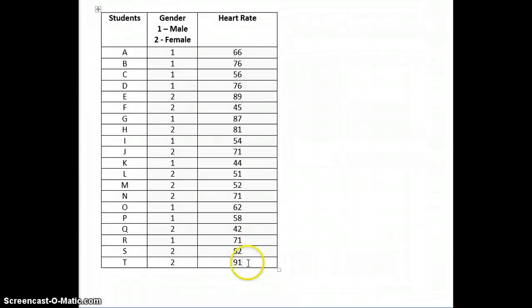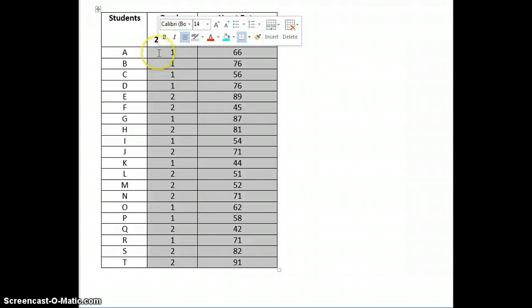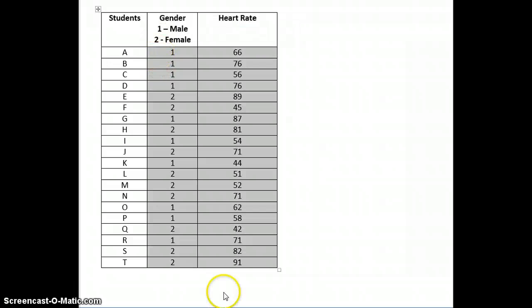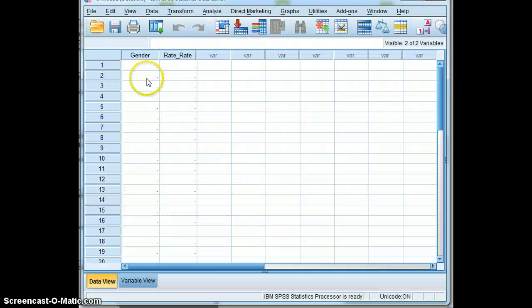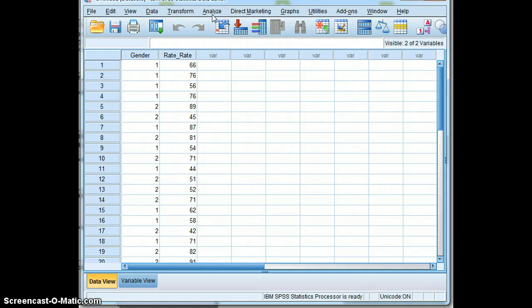Copy it and paste it. And now we are ready to run a point-biserial test.